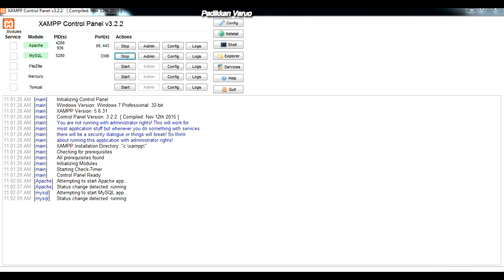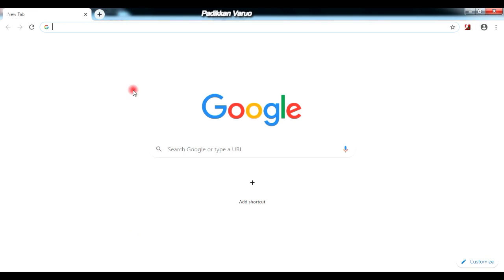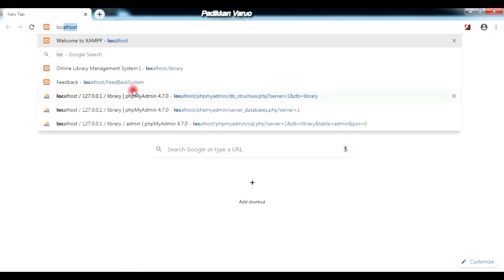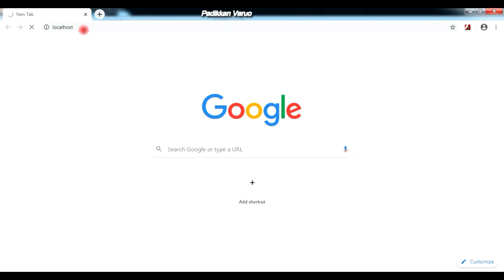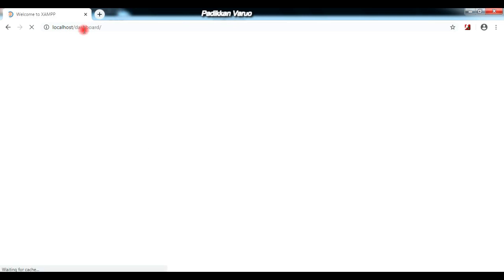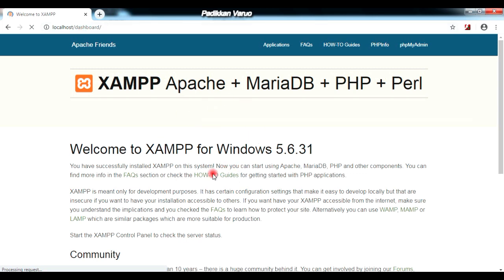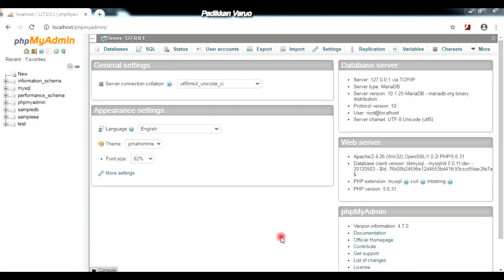The next important step after starting Apache and MySQL is to open your browser. Open Chrome and type 'localhost', then press the Enter key. There comes the homepage of your XAMPP. Here you can see the phpMyAdmin section on the top right corner of the XAMPP dashboard — just click on it. The phpMyAdmin session inside XAMPP is now open.